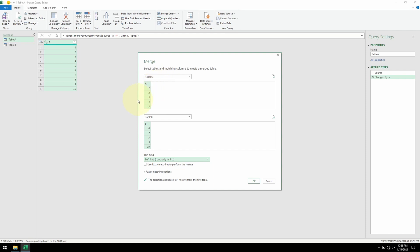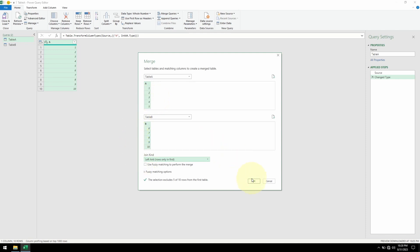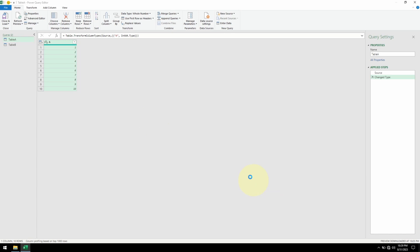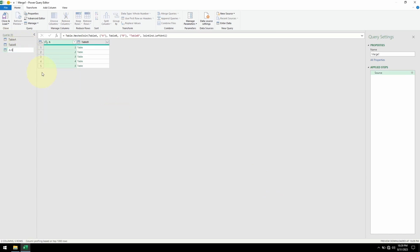So what does left and right mean? Imagine Table A is on the left side of the comparison and Table B is on the right side. Left Anti refers to the left table, which is Table A. So when we do A subtract B, we want to keep the elements unique to Table A — we choose Left Anti. Click OK and here is our A minus B.